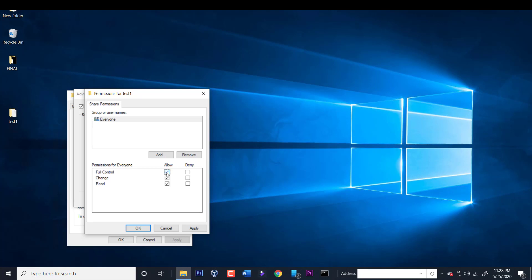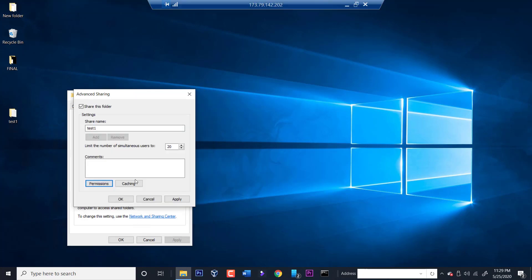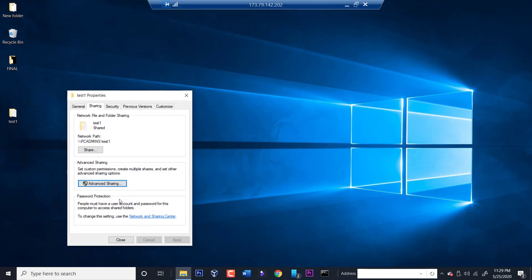If you select change, they will be able to read and write and make any changes to the folder or any documents within the folder. But for this demonstration, we're just going to leave it read only, and we're going to click OK, and we're going to click OK again.